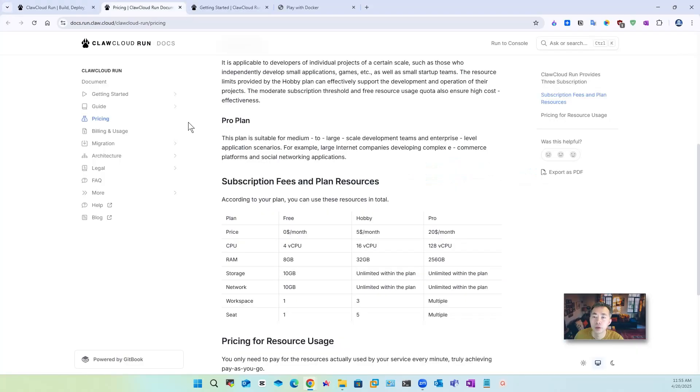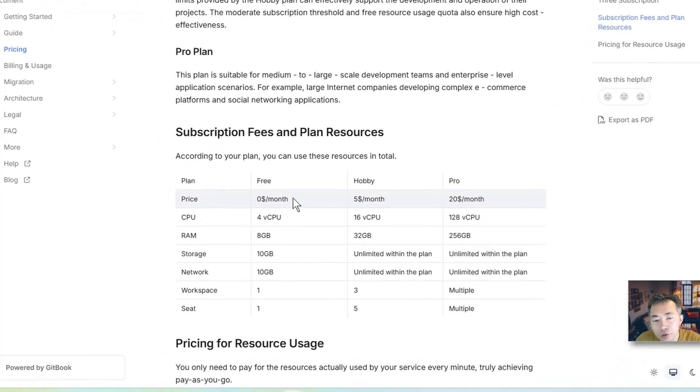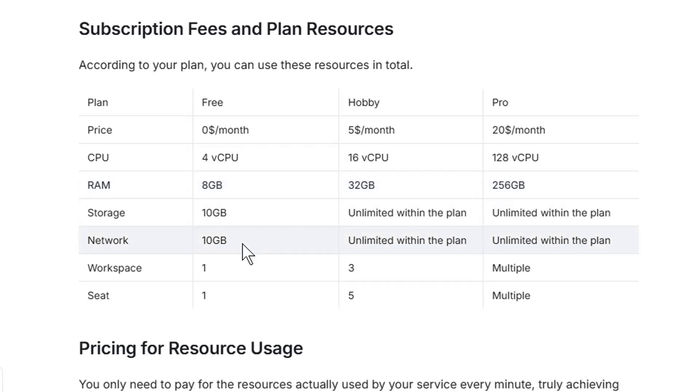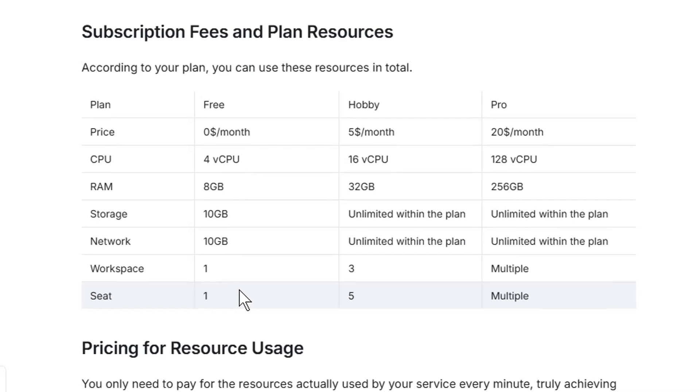Based on the pricing which is free you can get four virtual CPU, 8 giga RAM, 10 gig storage, 10 gig network throughput and one workspace one seat for a home user or personal project which is more than enough.